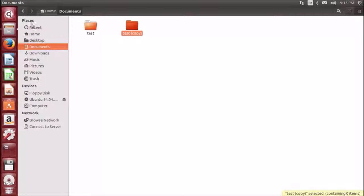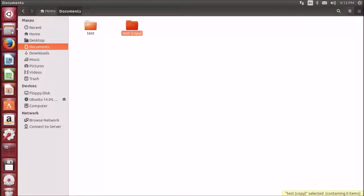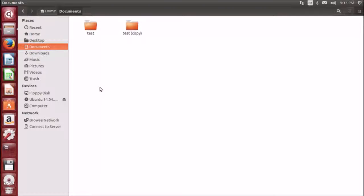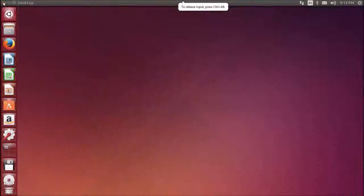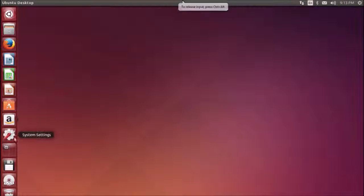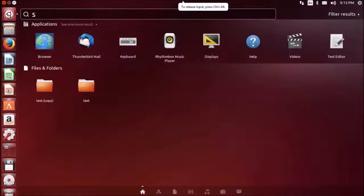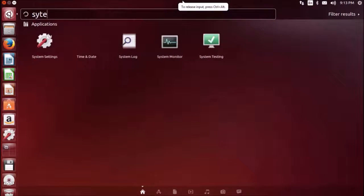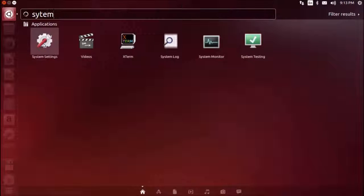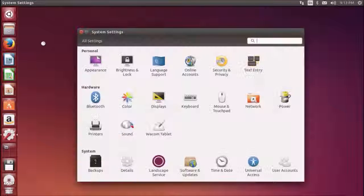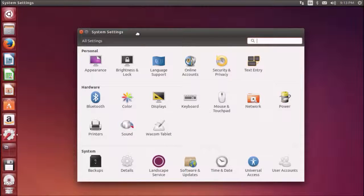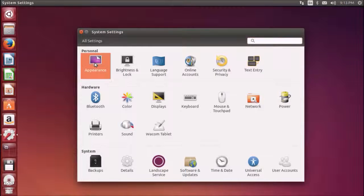Now we will see how to customize your desktop. For customizing your desktop you need to first go to system settings. You can access the system settings from the launcher or you can type in system settings and open it from the dash.